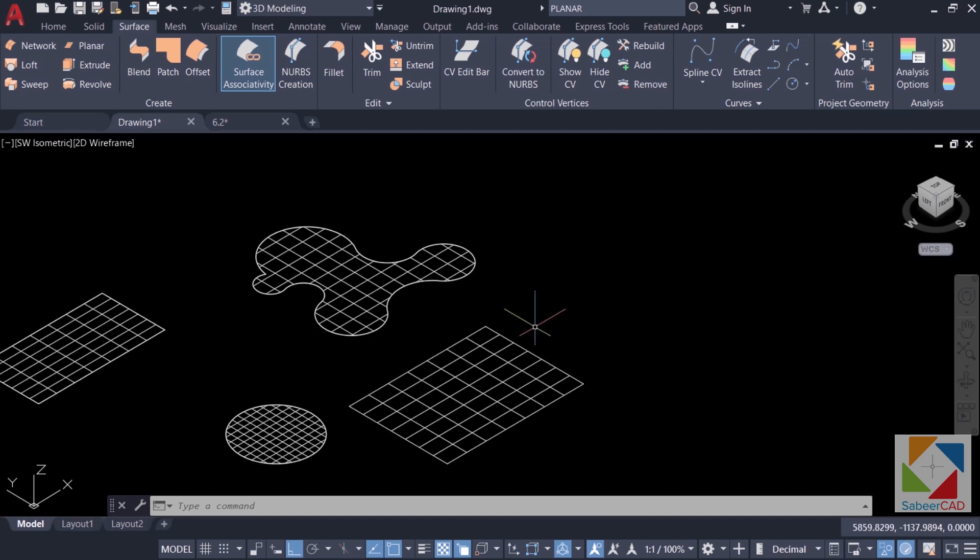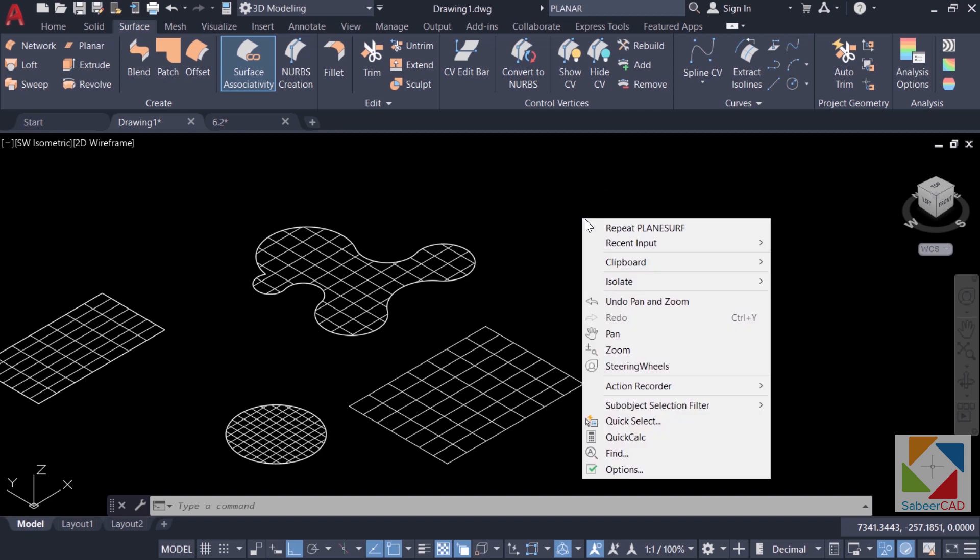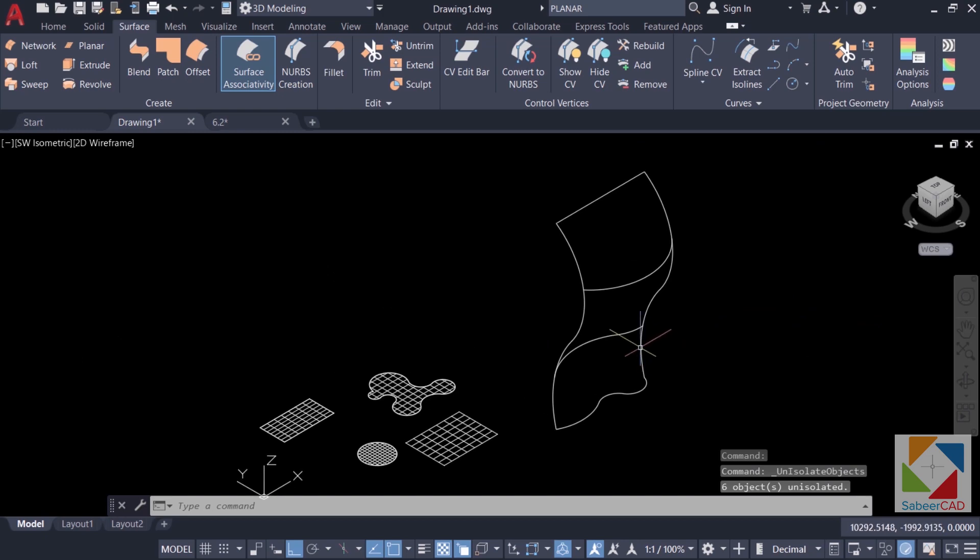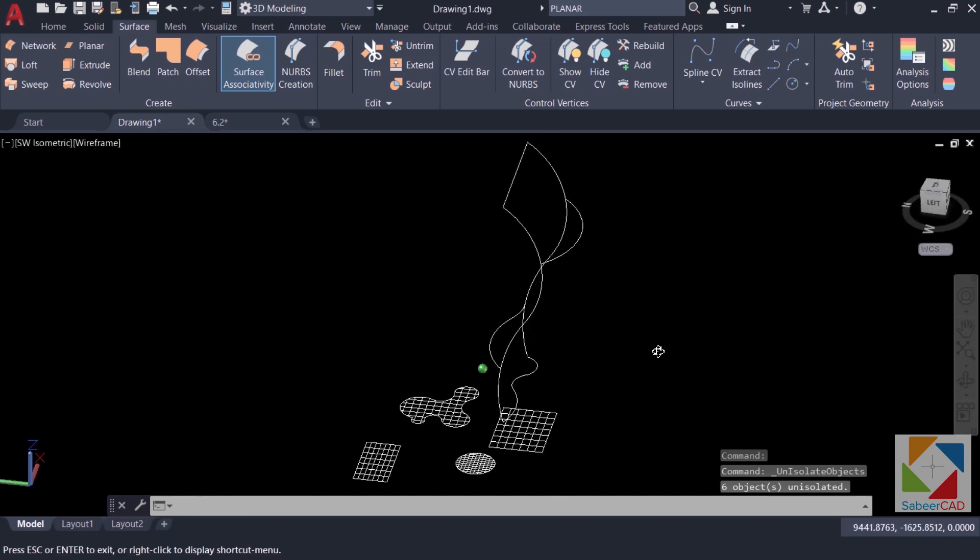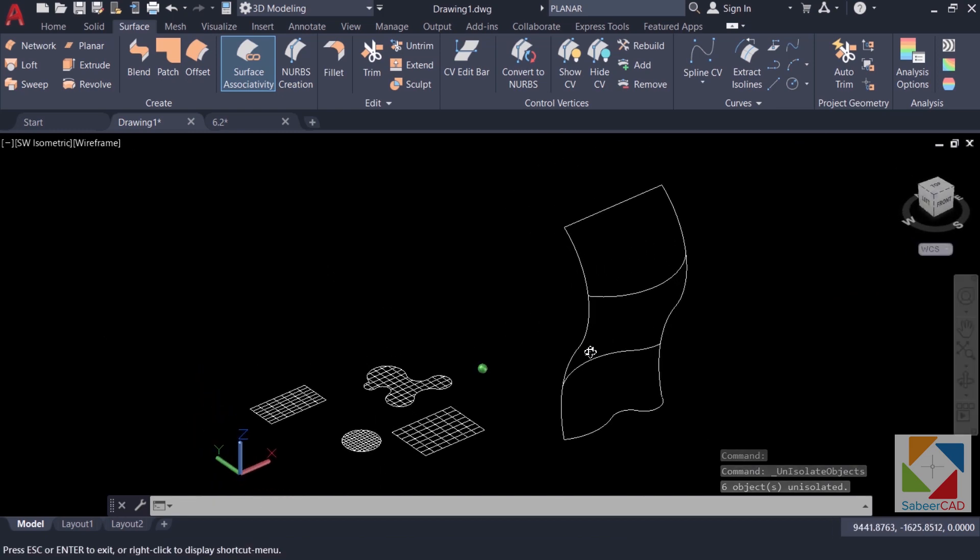I have already created curves here to create network surface but those curves are hidden. What I'll do is right click on the screen then isolate and object isolation. Now you will see these curves here. These curves are created in space.